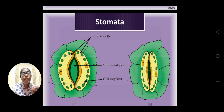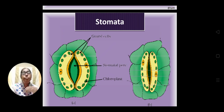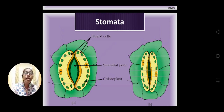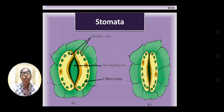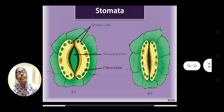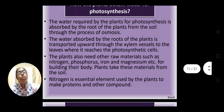The stomatal opening is where the exchange of gases takes place — intake of carbon dioxide and exit of oxygen. The plant receives carbon dioxide from the atmosphere through the stomata. On the right side the stomata is closed. Certain conditions are essential for opening and closing of stomata, such as temperature, light intensity, day and night, and moisture content.